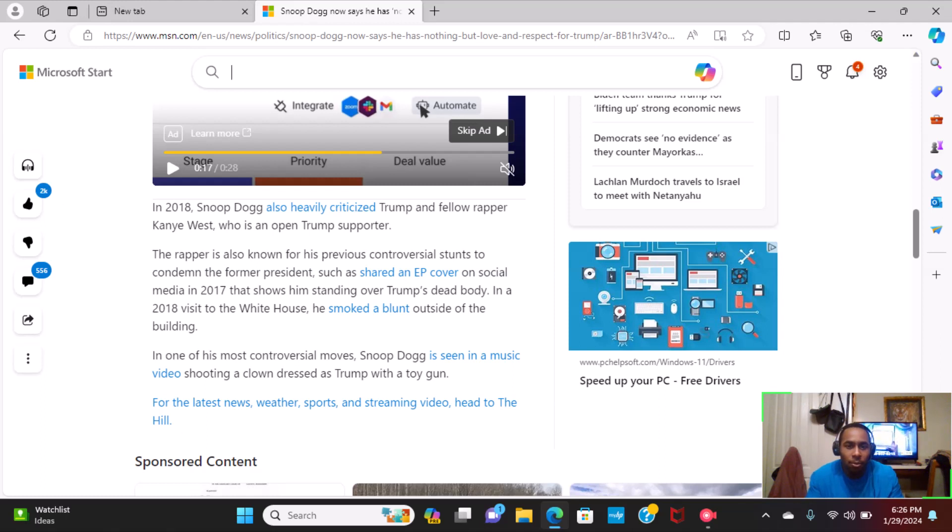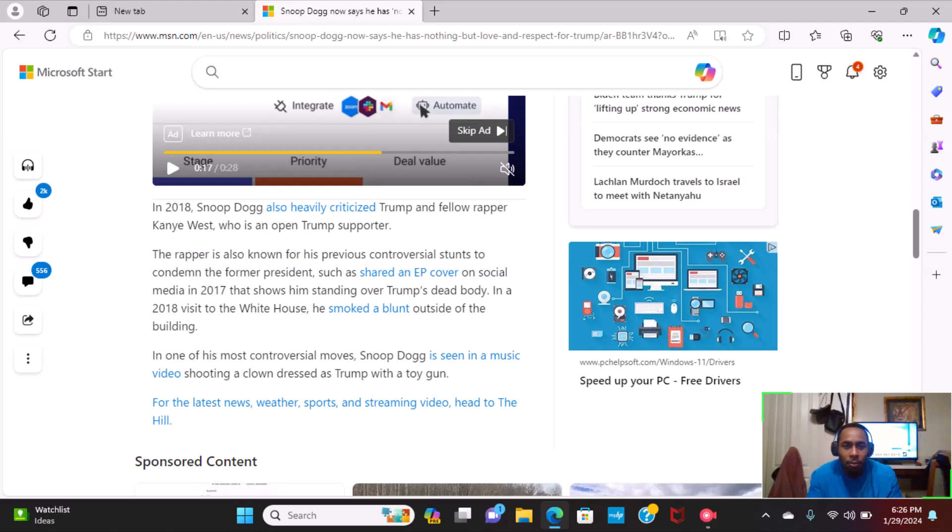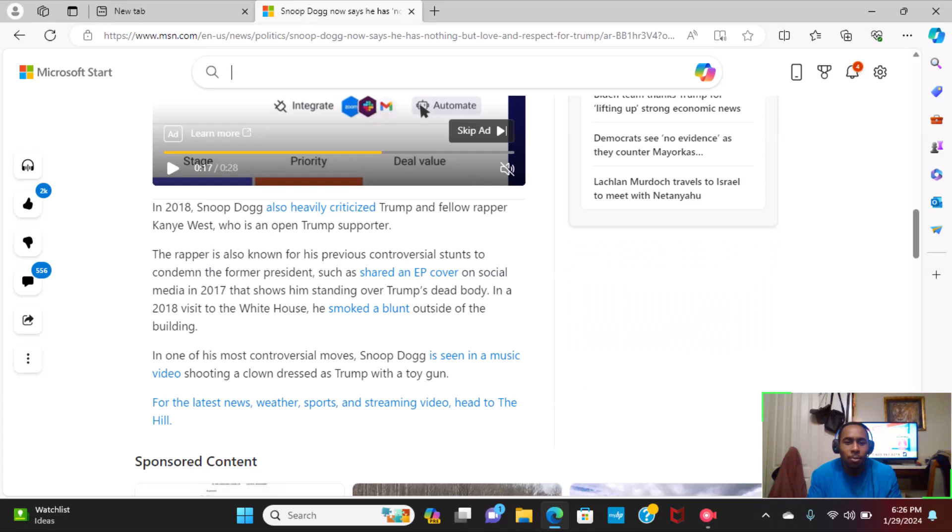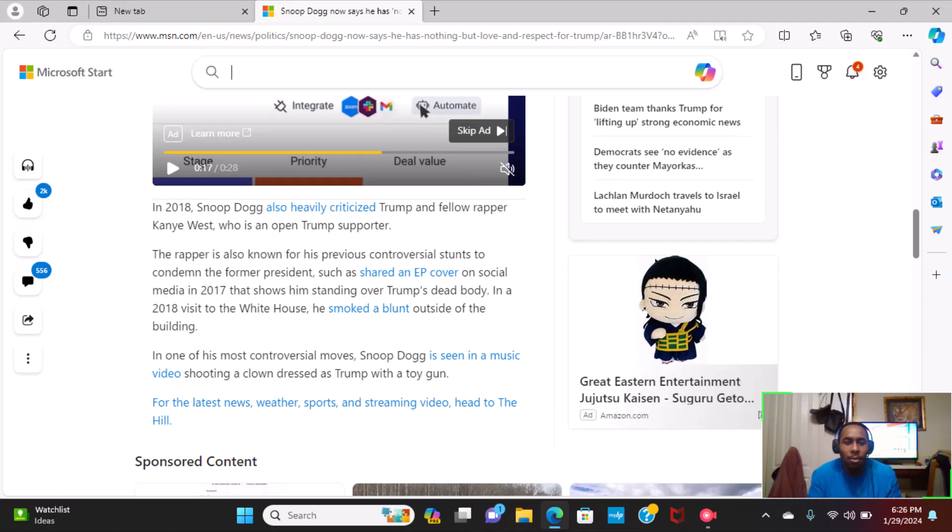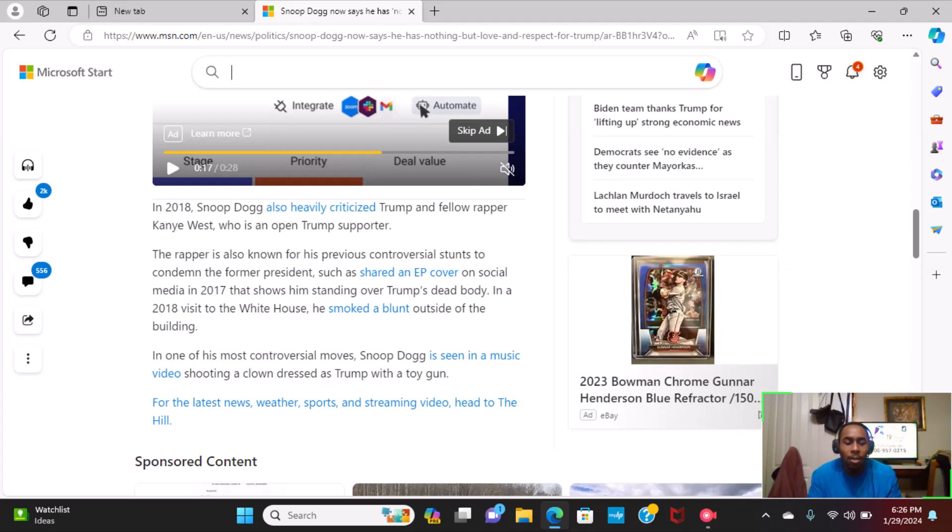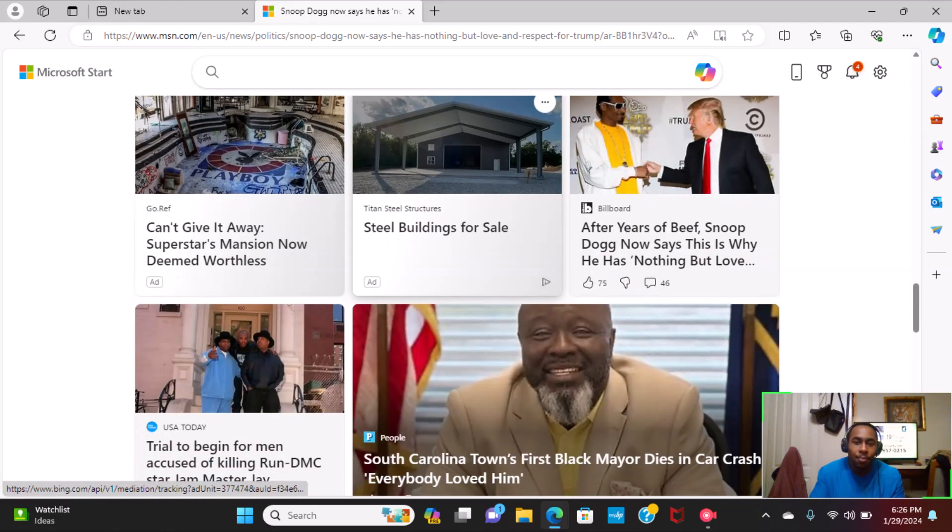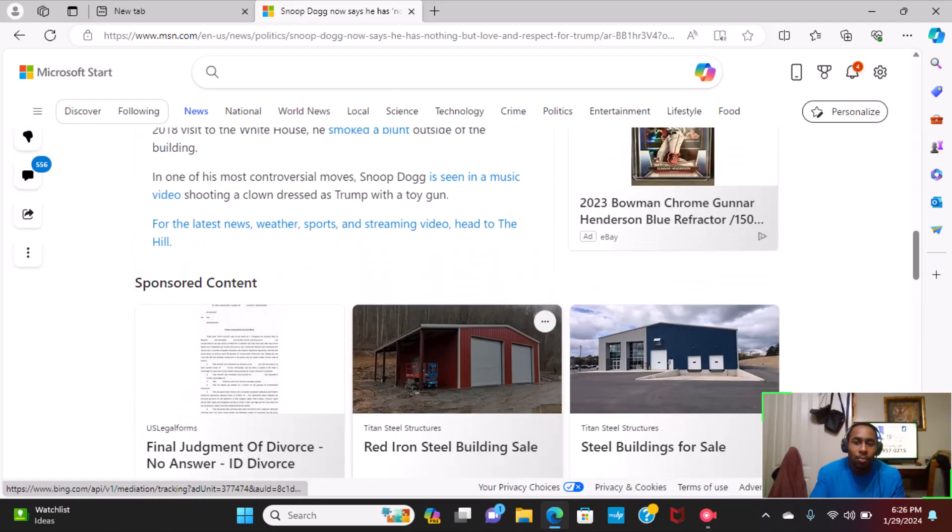The rapper is also known for his previous controversial stunts to condemn the former president, such as shared an EP cover on social media in 2017 that shows him standing over Trump's dead body. In a 2018 visit to the White House, he smoked a blunt outside of the building. In one of the most controversial moves, Snoop Dogg is seen in a music video shooting a clown dressed as Trump with a toy gun.